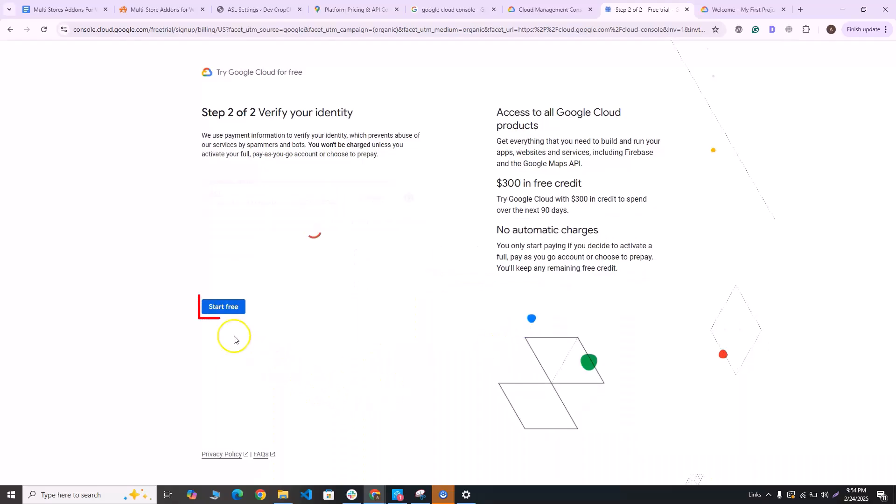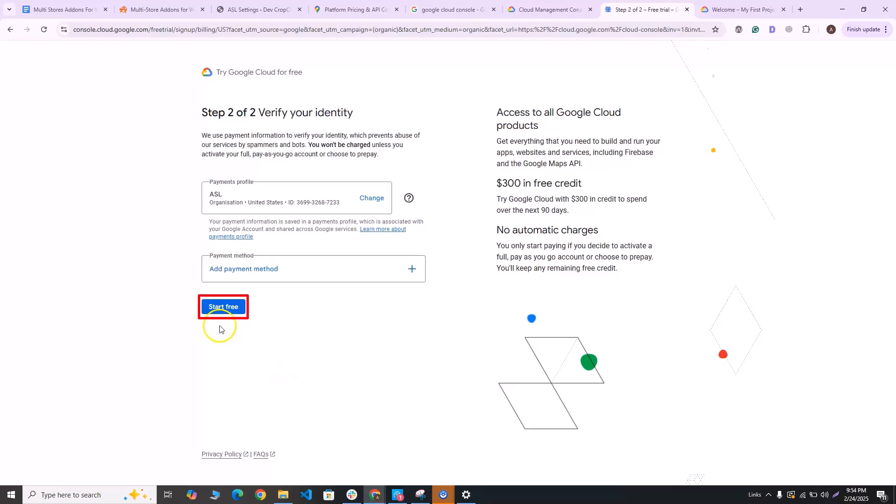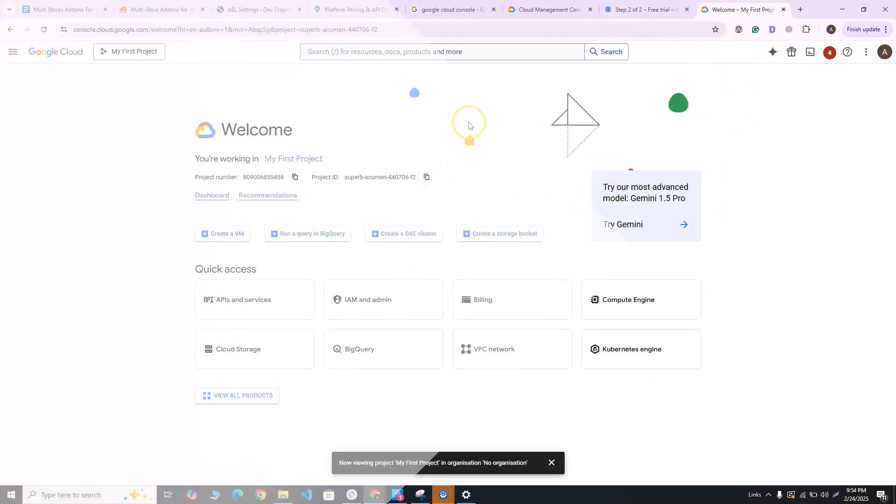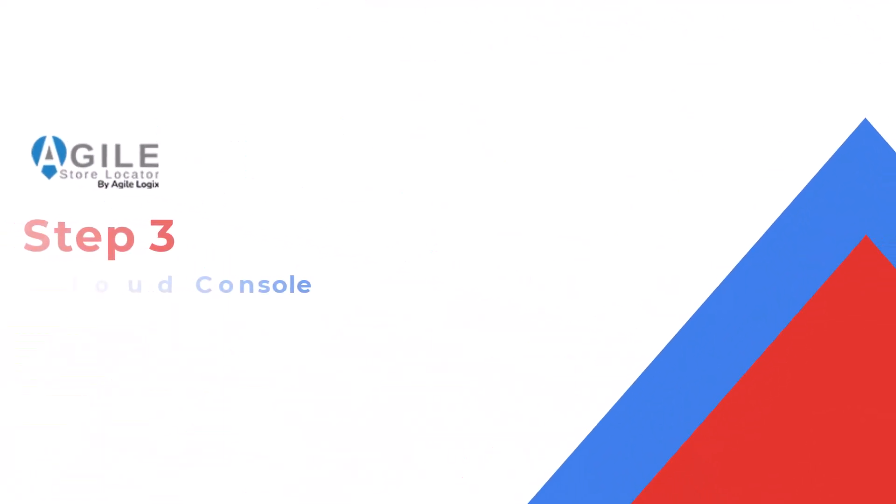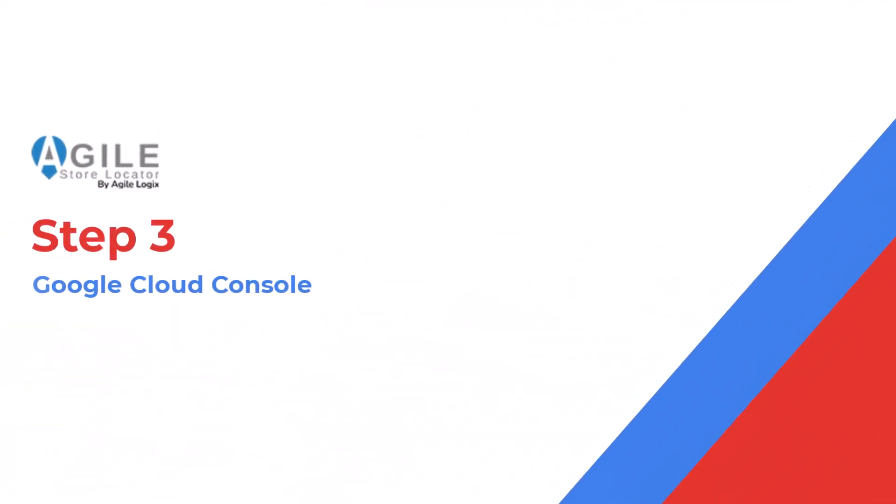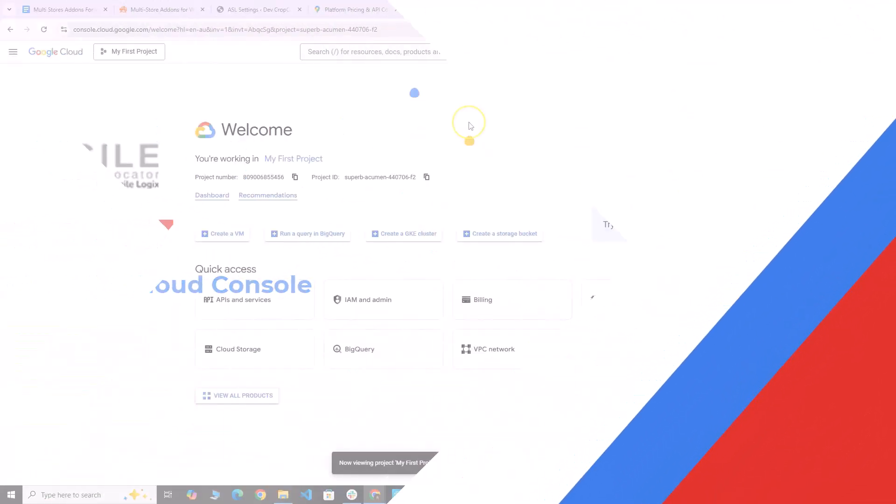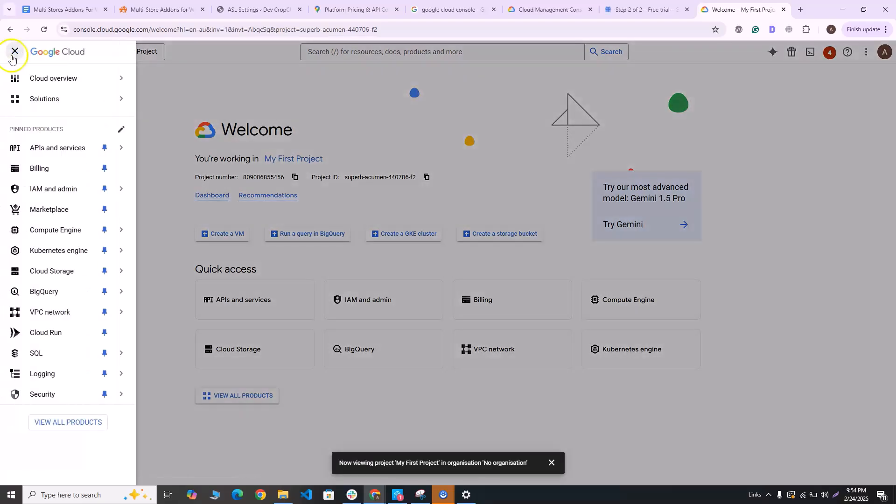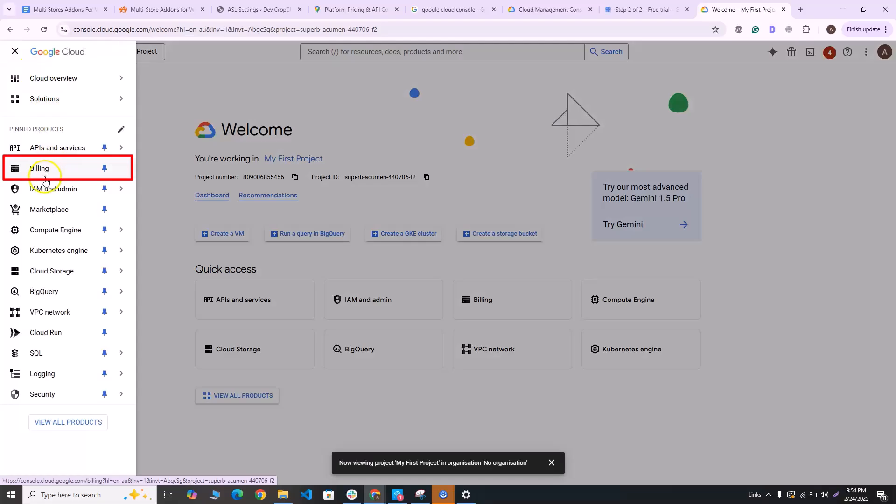So once you're done, click on start free and you'll be taken directly to the Google Cloud Console. Once you're over here, you can click on this navigation menu bar and you can go to the billing tab here to view the billing account which you just created, and you can also create additional ones over here as well.